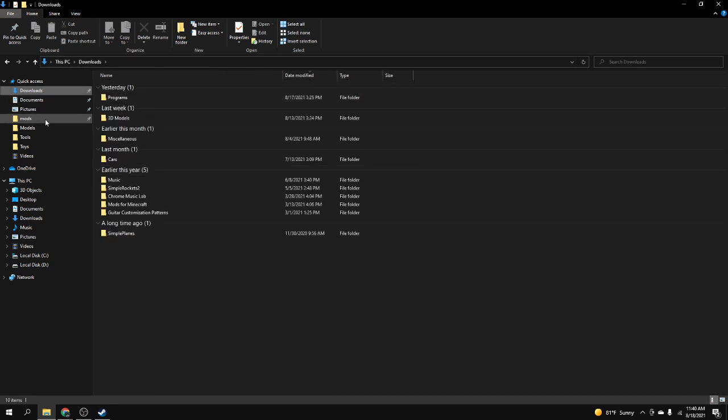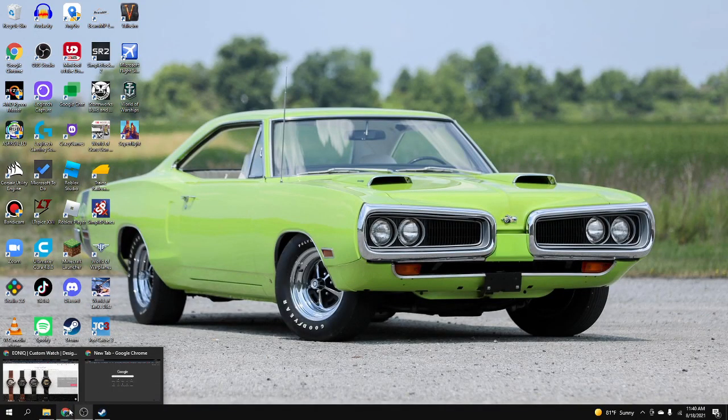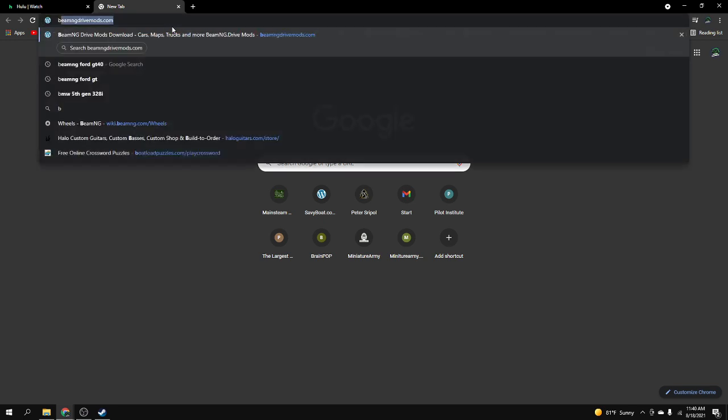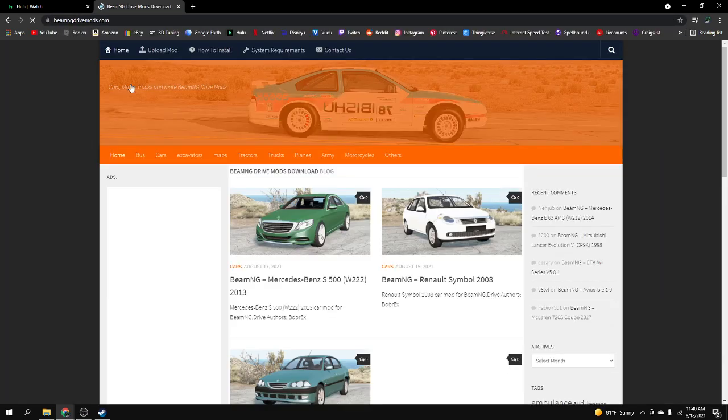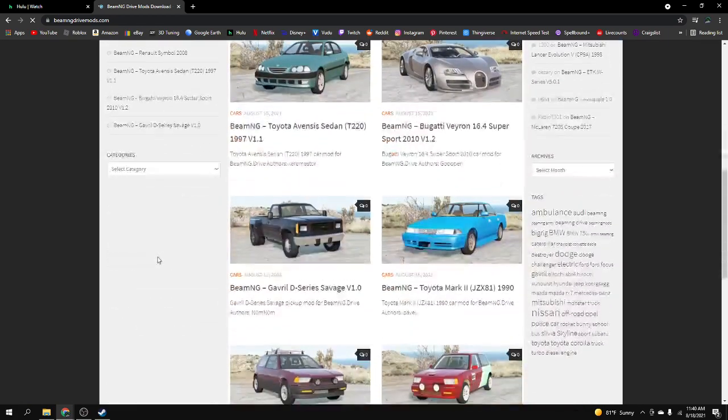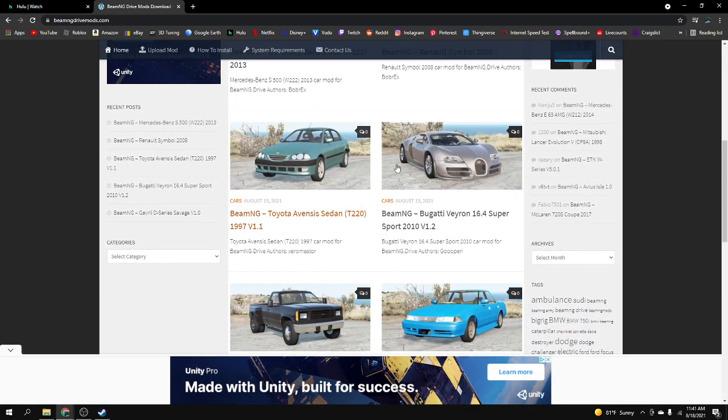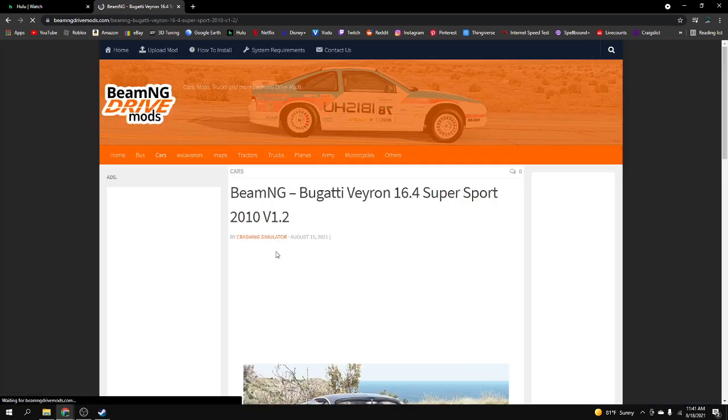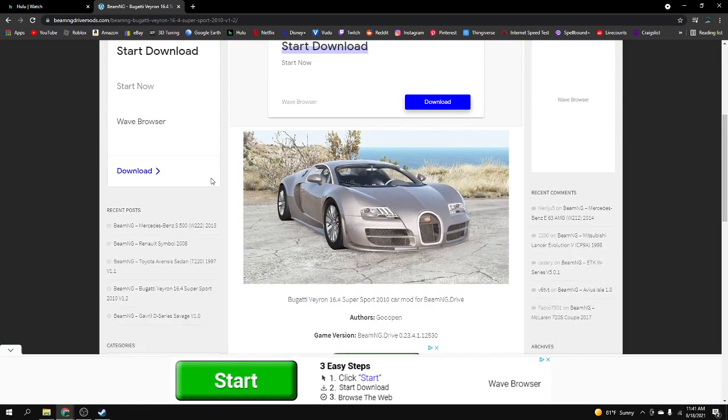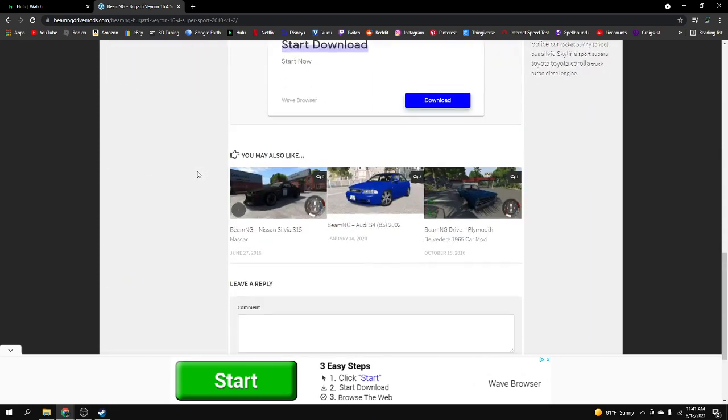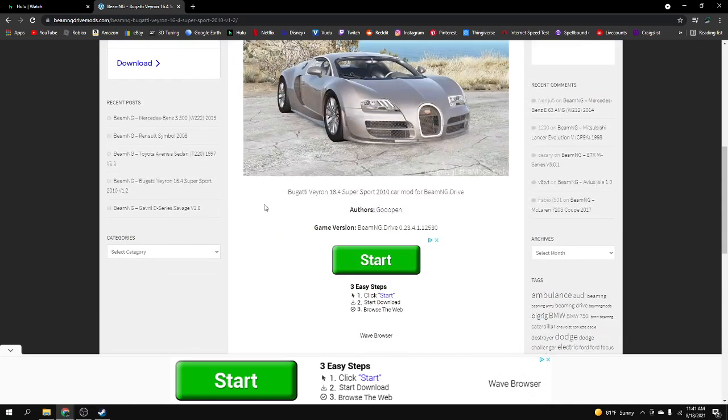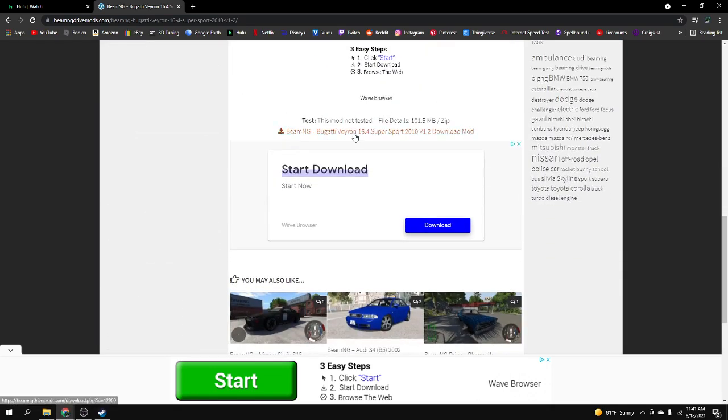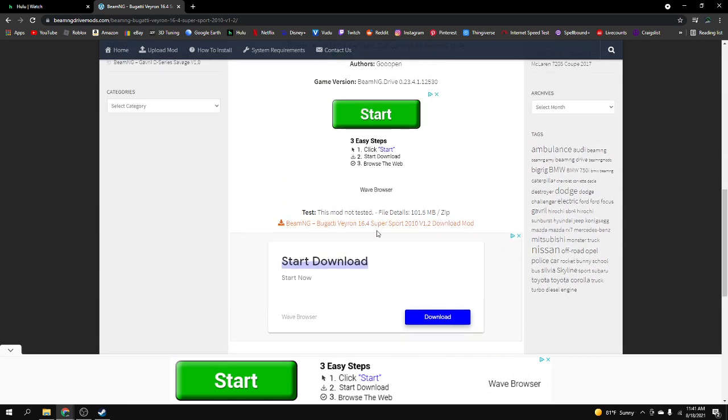Next I'm going to show you how to download the mods. I'm going to open up BeamNG drive mods. This is a website that I go to sometimes, there's some pretty good mods on here. I found a nice Bugatti Veyron mod. This is just one of several websites you can get BeamNG mods from.